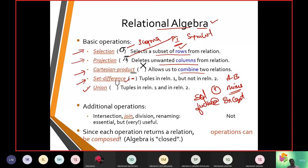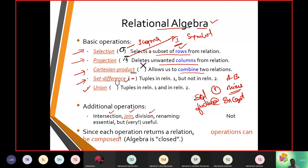When working with relational algebra, we need some additional operations. Those additional inputs are: one, intersection; two, join; three, division; four, renaming. These are the basic essential attributes which are going to be part of relational algebra.